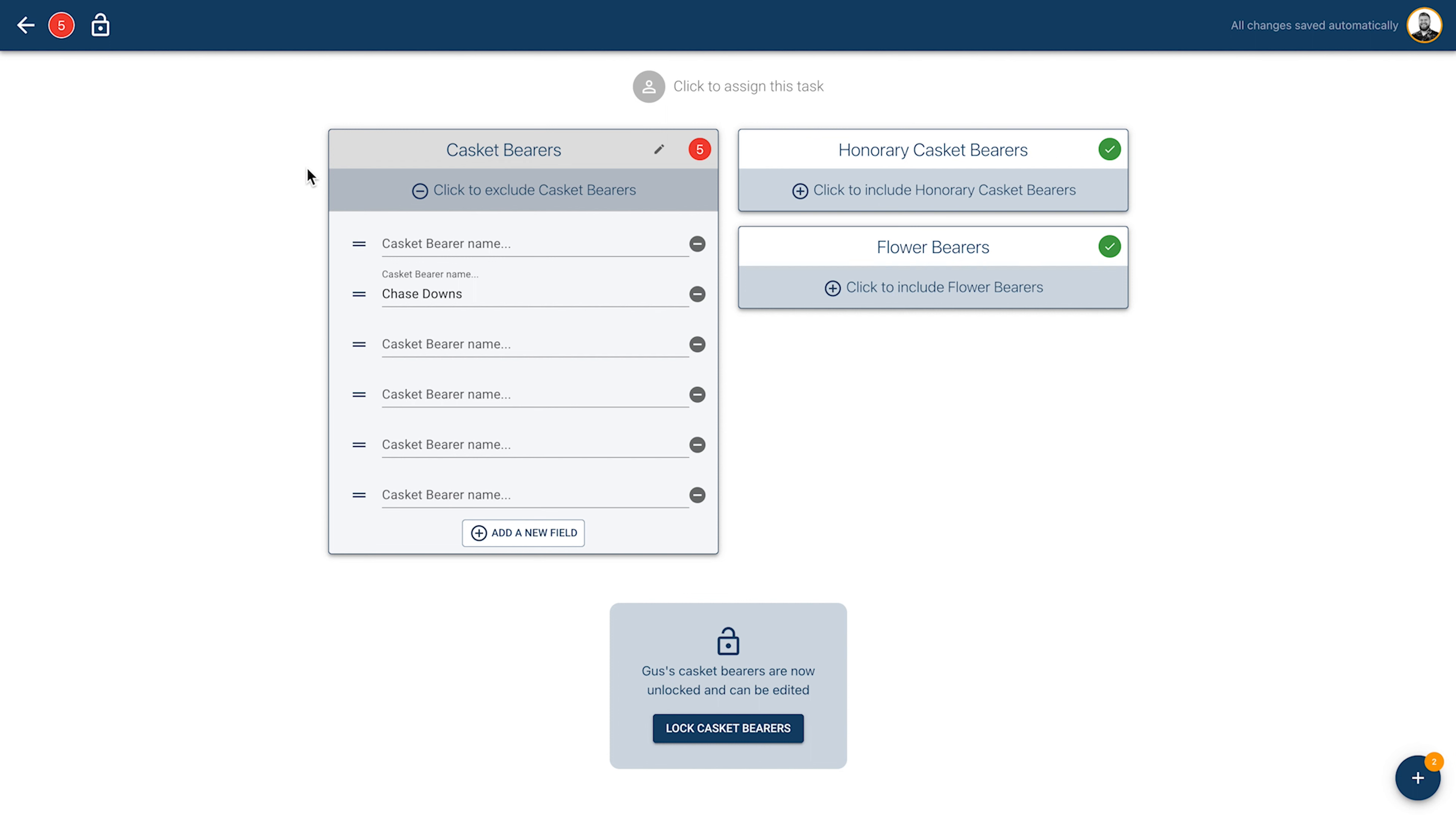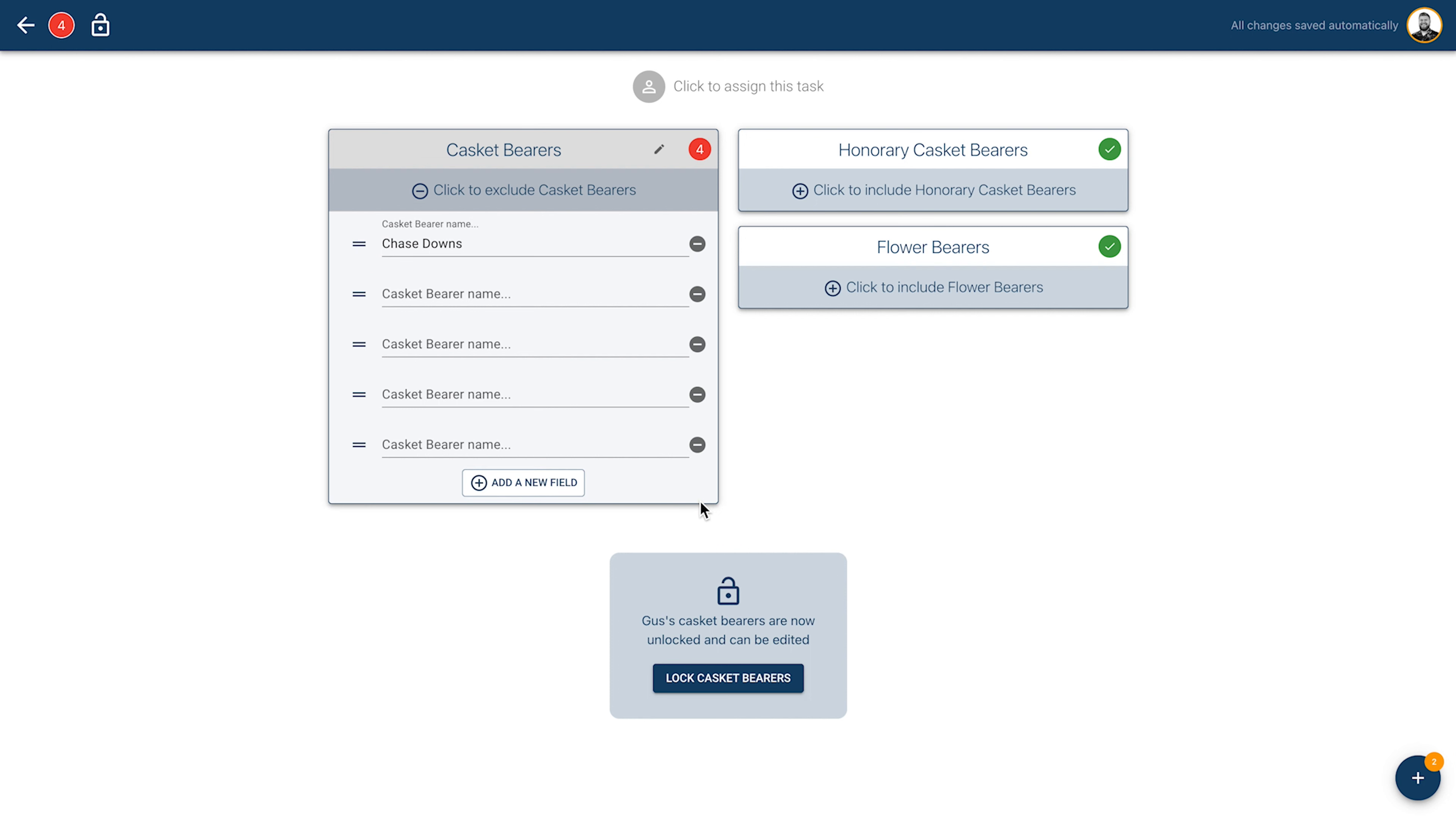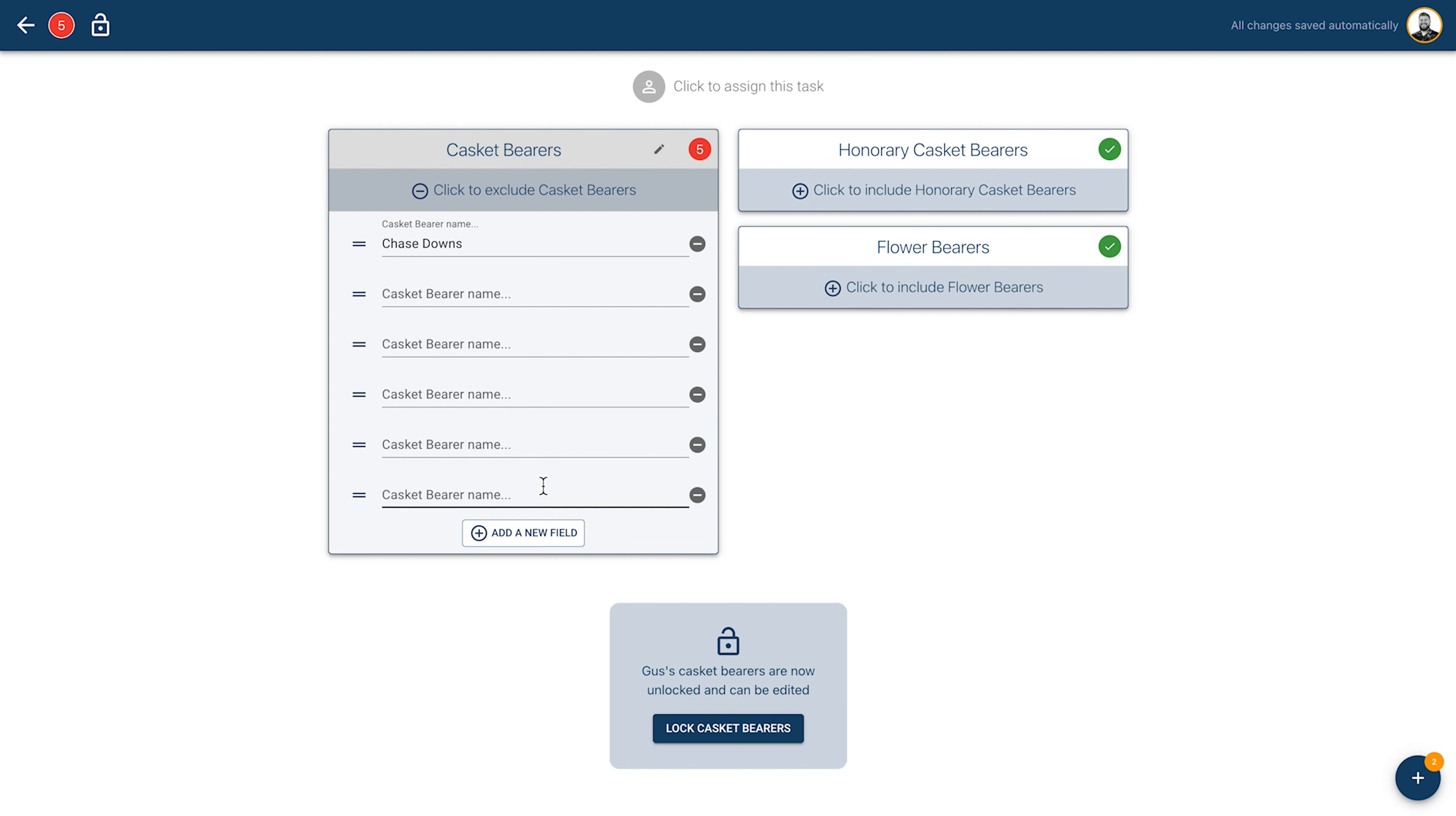Similarly to the service details, you can drag to reorder the participants or use the little minus button to the right of each blank space to remove any extras that you won't be using. If you have more names than the allotted spaces, use the add new field button at the bottom of each category to add new blank fields.